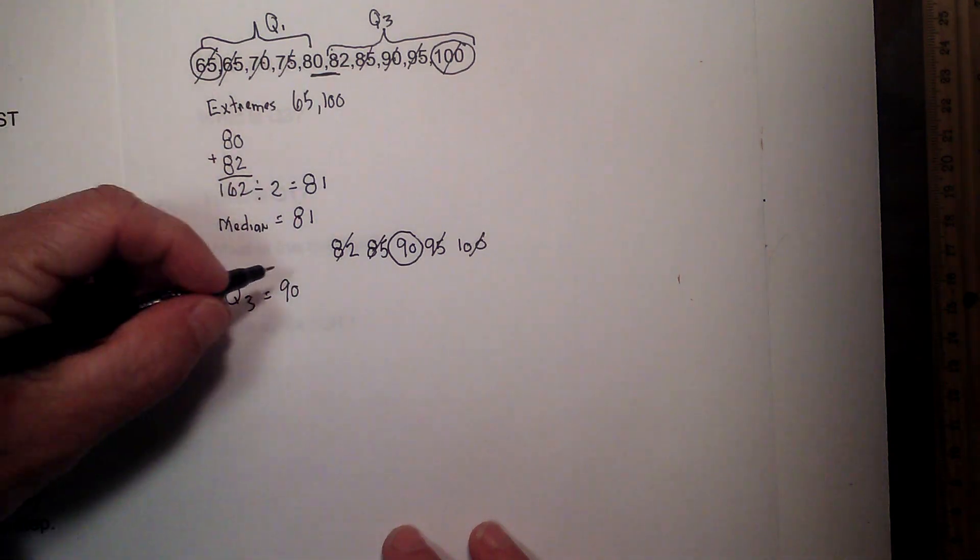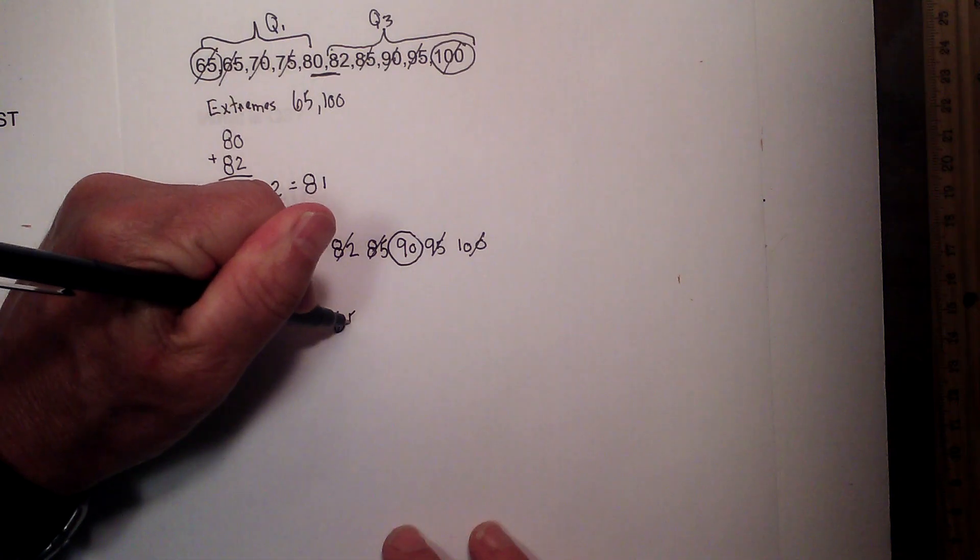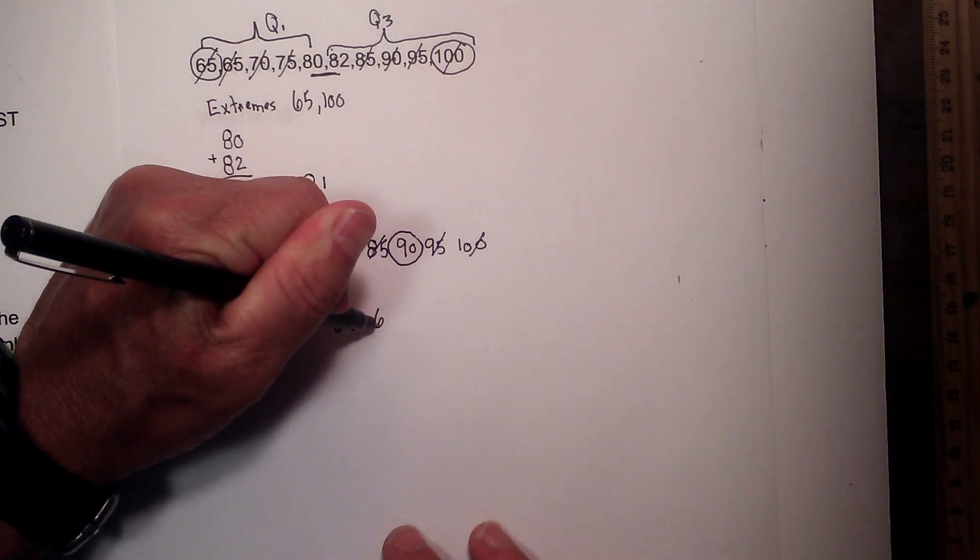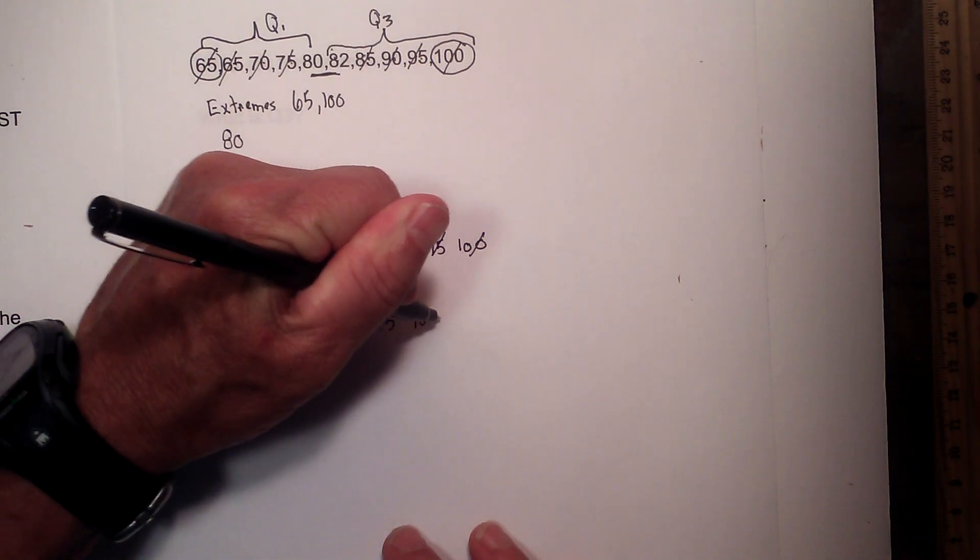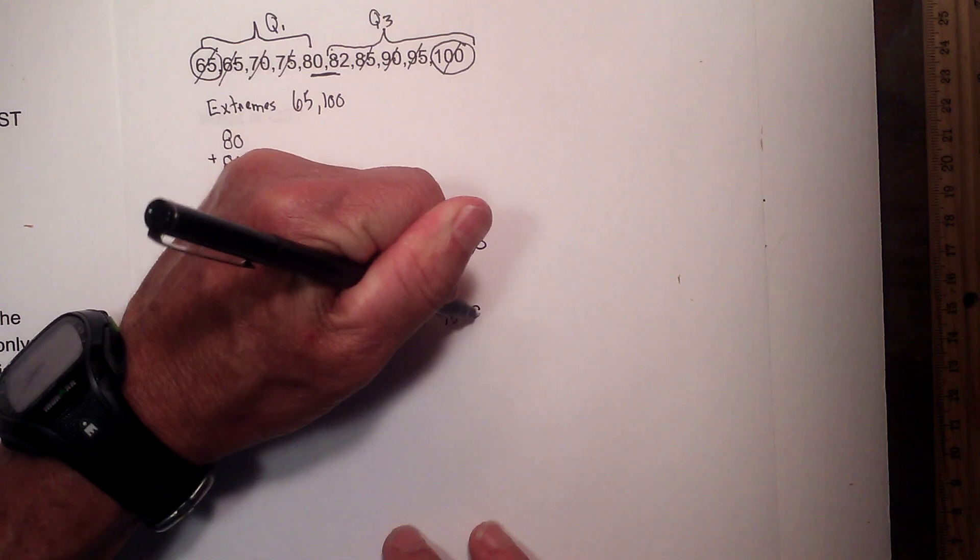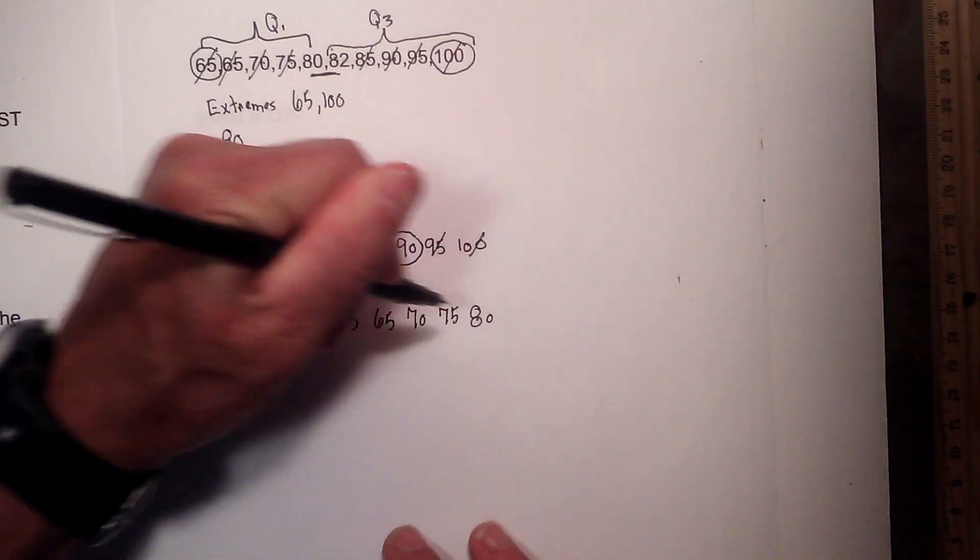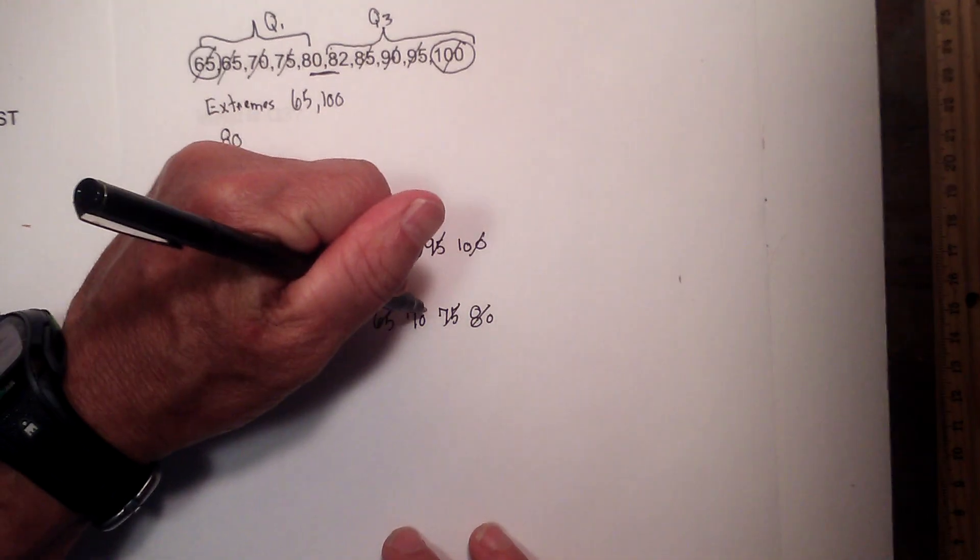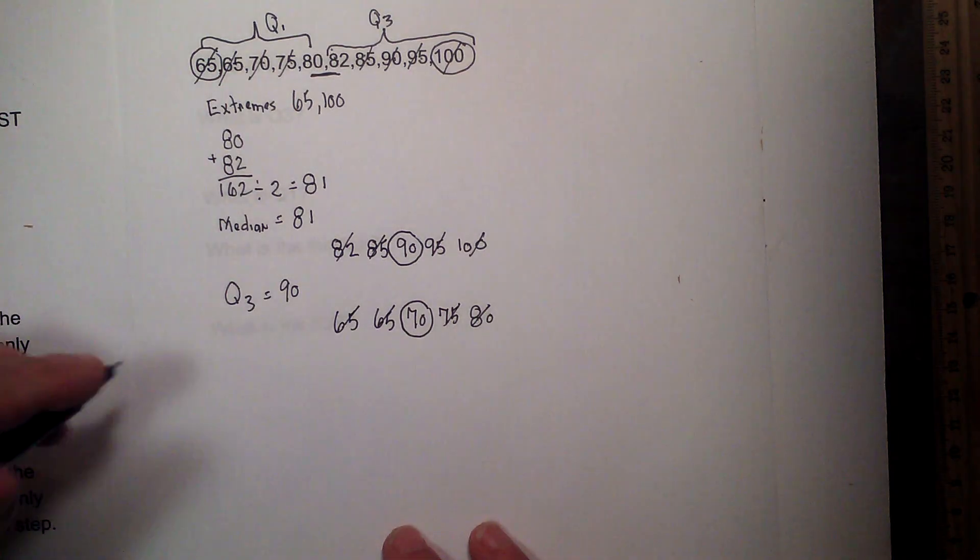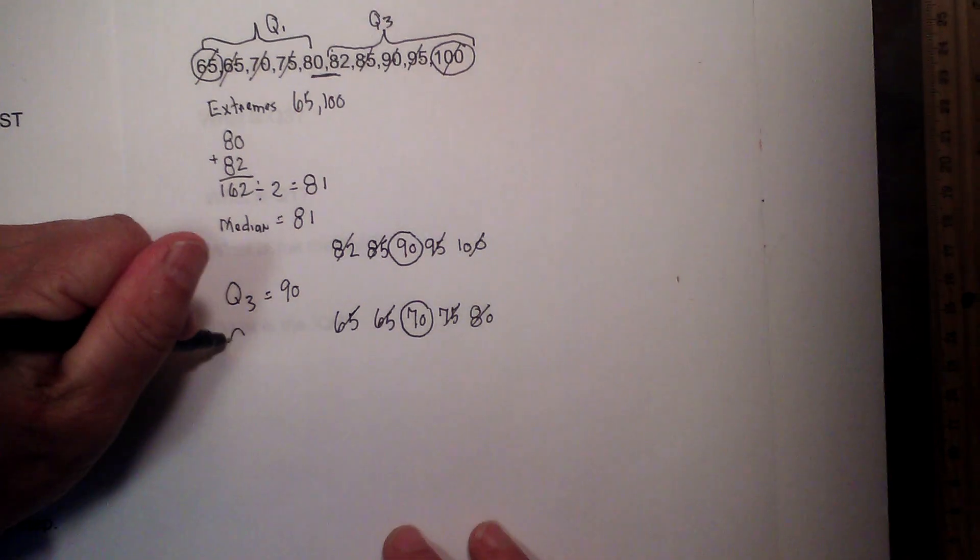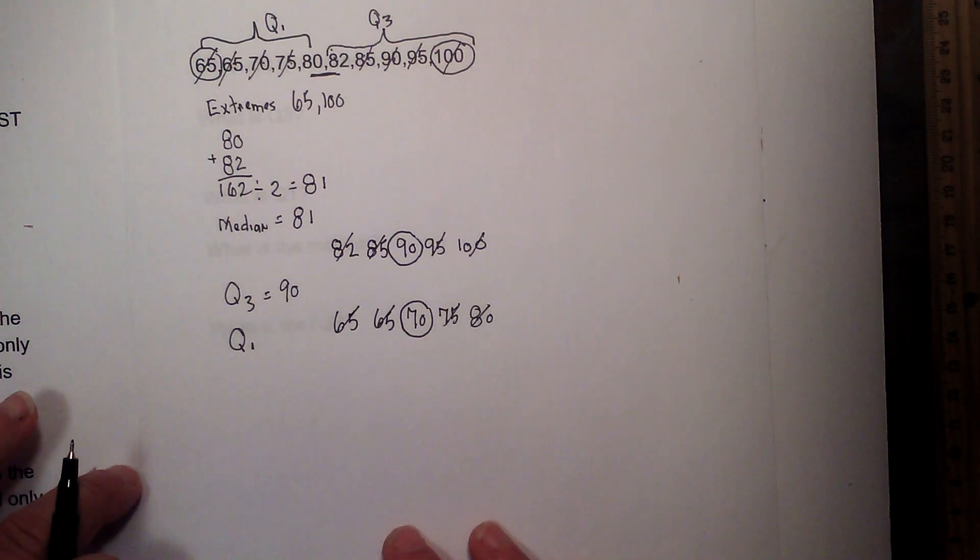Now I am going to rewrite Q1. So for Q1, I have 65, 65, 70, 75, 80. And 70 is your Q1.